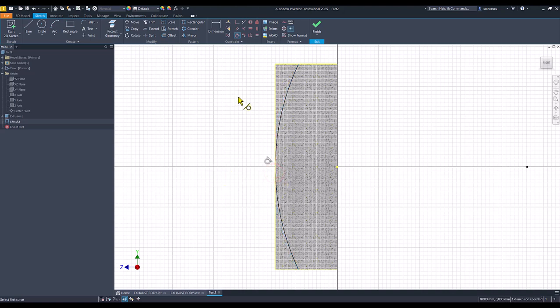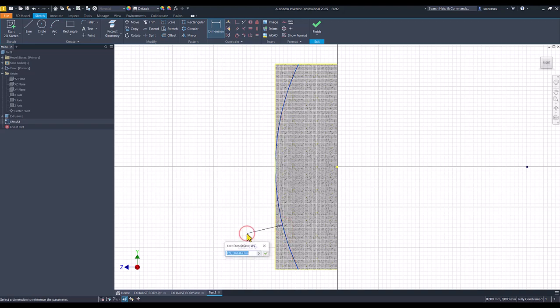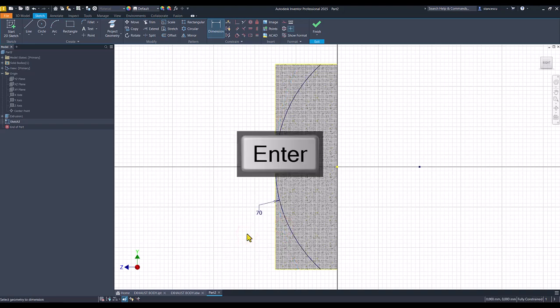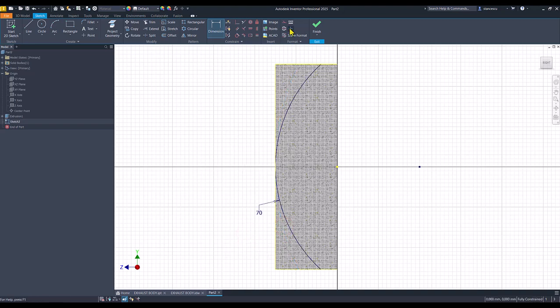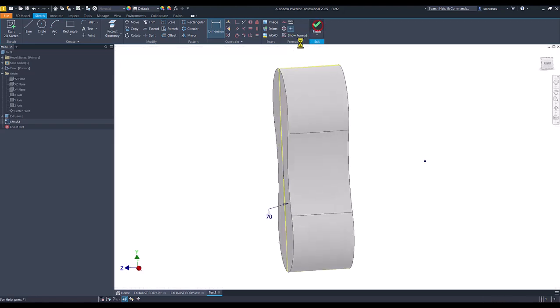One dimension needed. The radius, of course. 70. Finish sketch.